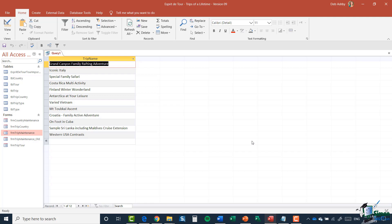I'm going to drag Trip Name onto the grid. I've now essentially created a query, and I can run it by going to the Results group and clicking the Run button — the big red exclamation point. What happened is that we've retrieved all of the trip names from the Trip table, in the order the records are stored.